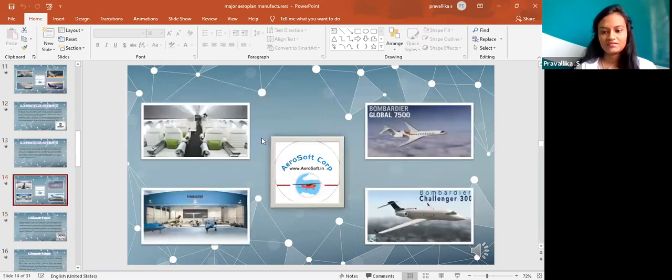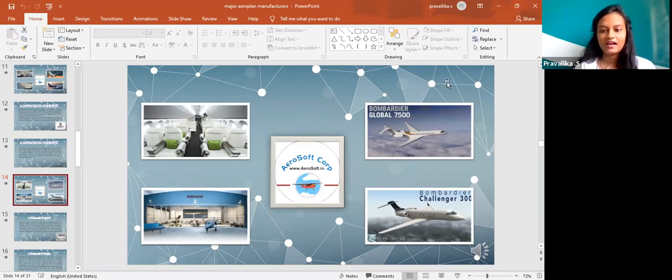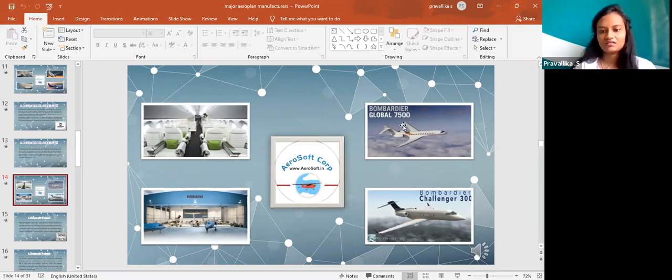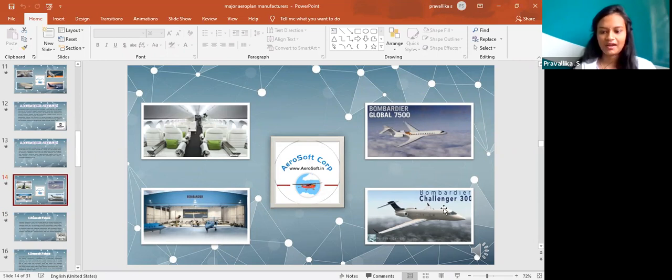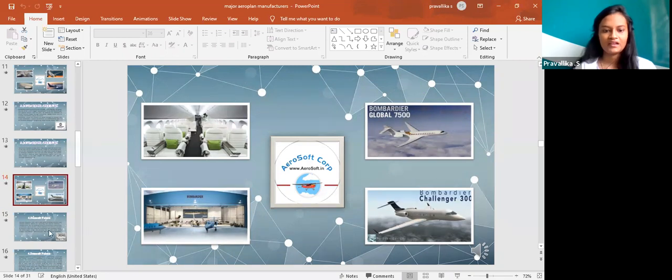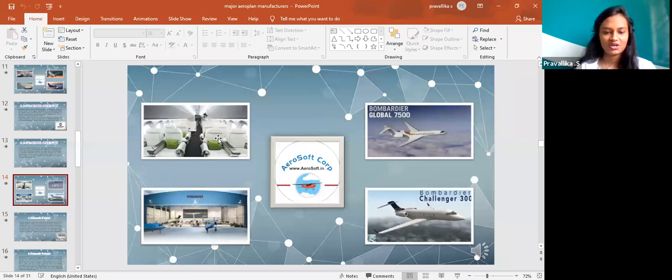It is regarding the Bombardier Global. Even in this there are several names regarding it. This is one among them, the Global 7500 and another is Bombardier Challenger 300. There is also an interior picture which resembles how the jet or the flight looks.